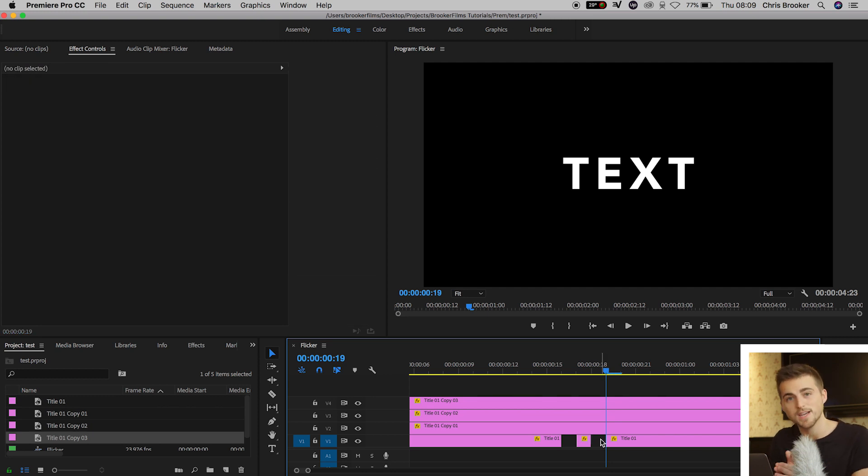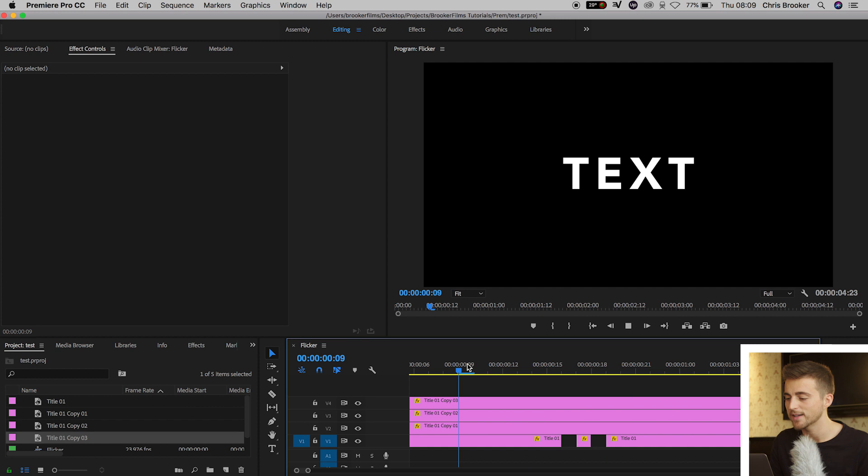We'll delete the third one. So we'll skip the second one, delete the third one. And if we play this back, we've got this basic flickering effect happening. And of course, you can go ahead and do that on all of the other text layers if you want to add the flickering to each individual character.